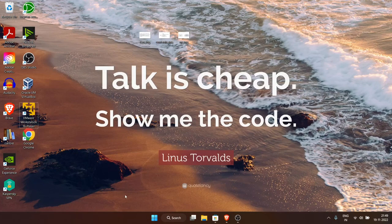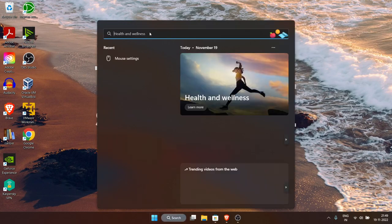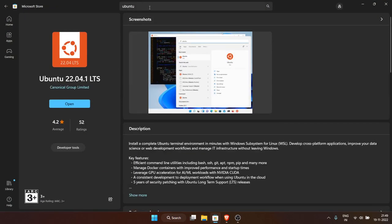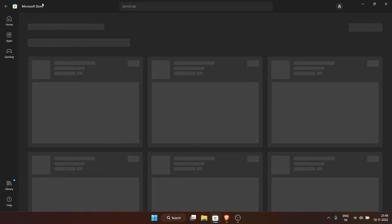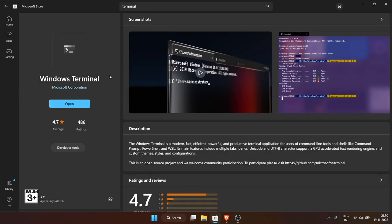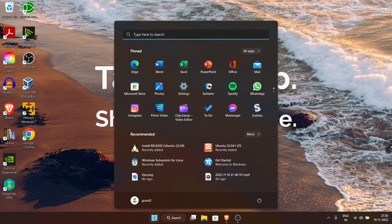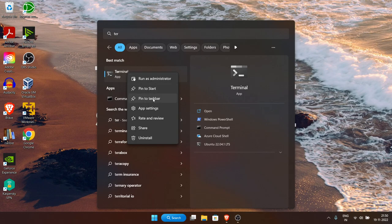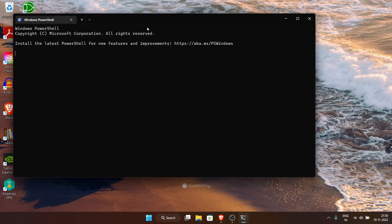Now search for Windows Terminal. If it's not installed, go to the Microsoft Store and search for 'terminal' — you'll find Windows Terminal by Microsoft Corporation. It's generally installed by default in Windows 11. I'll search for terminal, pin it to my taskbar by right-clicking and selecting 'Pin to taskbar' for easy access.